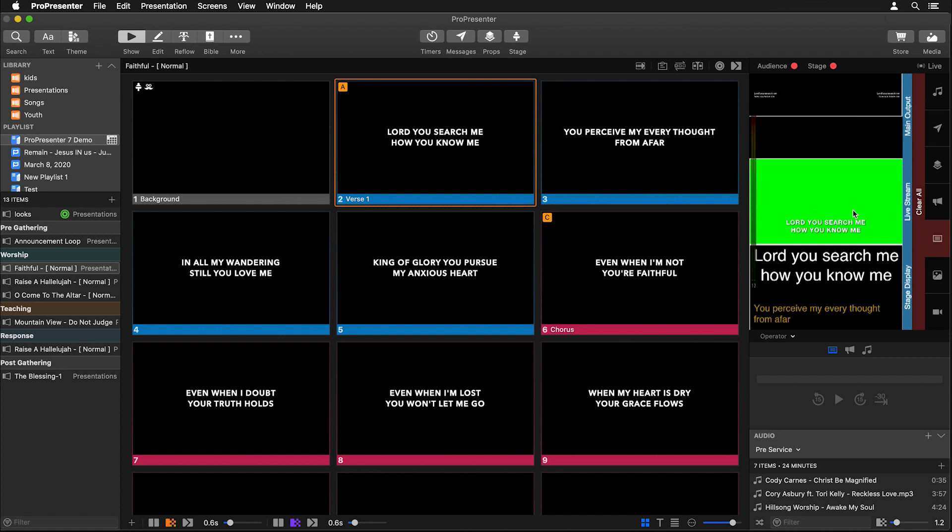And again we can format it differently on our live stream and our stage display. And again this is so much easier for our operator to click on slides that look like this versus giant slides that look like this for a triple wide setup. So this is much easier to use.